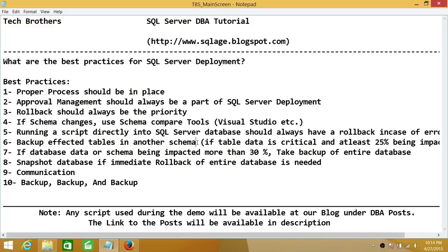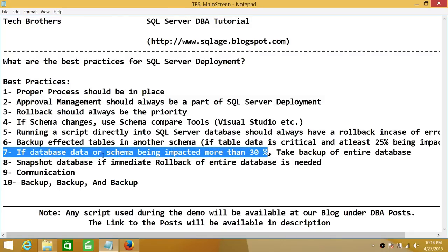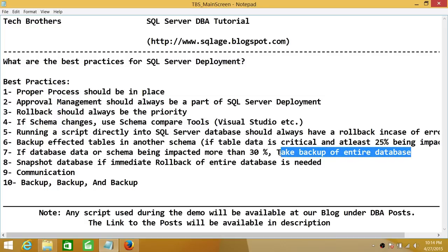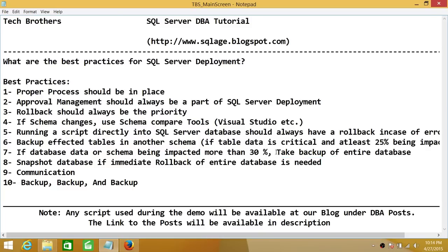Number seven: if the database data or schema is being impacted more than 30% and the database is critical, go ahead and take a full database backup. For large monthly deployments, which are typically very heavy, the strategy should always be to take a full backup of the database.